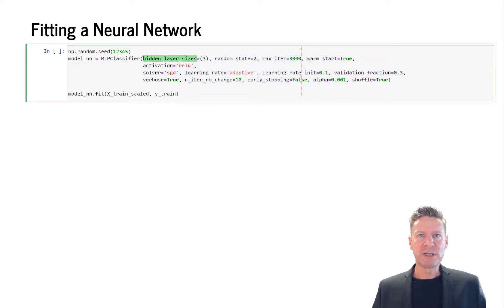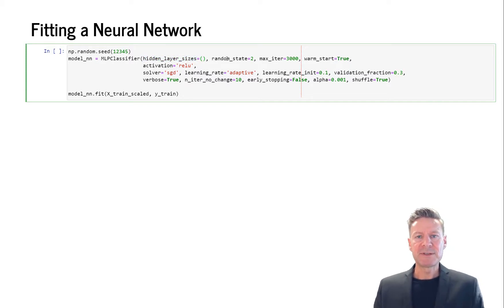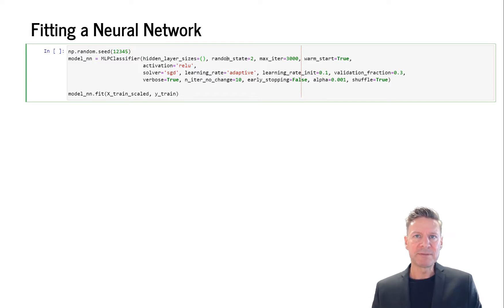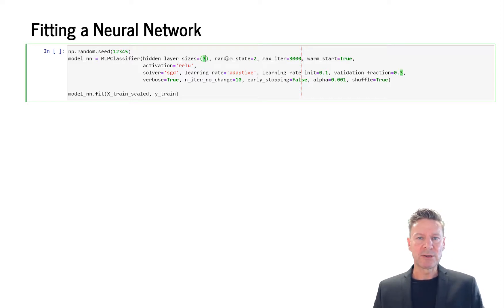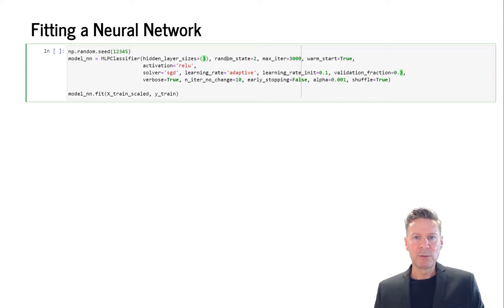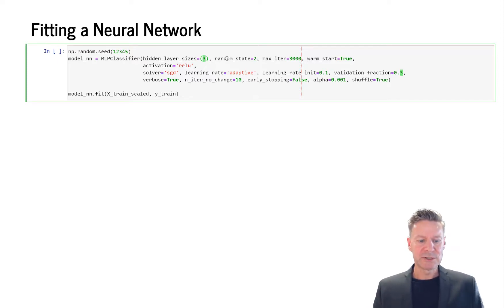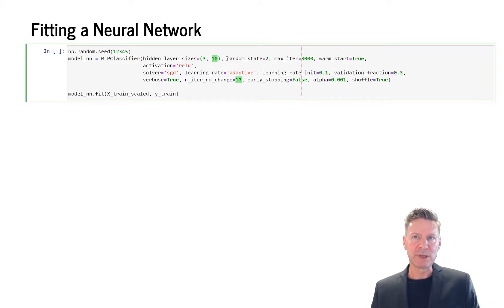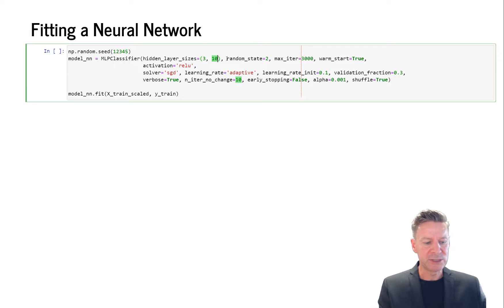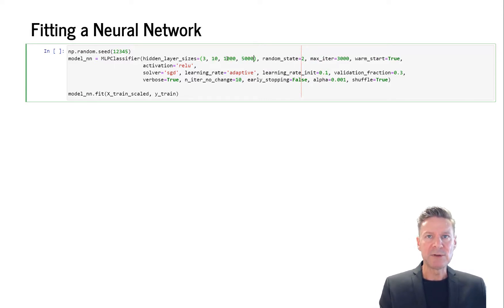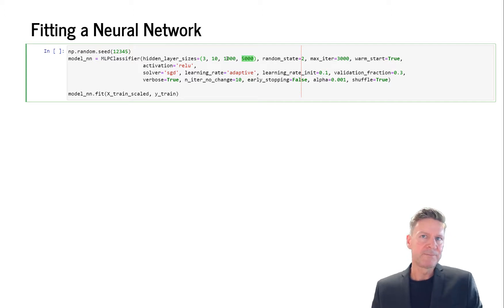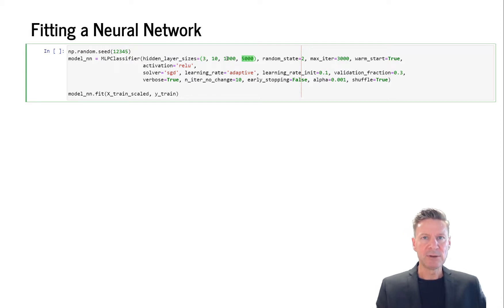The most important option here is the hidden layer sizes, and it works as follows. If there is no number in there, if it's blank, then we don't have any hidden layer at all. If there is one number like 3, this says we have one hidden layer with a size of 3, so with 3 derived features. If we have two numbers here, we have two hidden layers with 3 and 10 derived features, and you can extend this arbitrarily to as many numbers of hidden layers and sizes as you like.